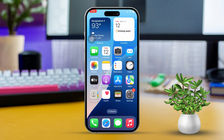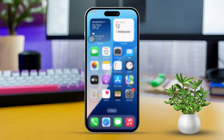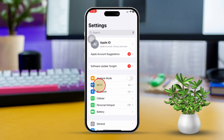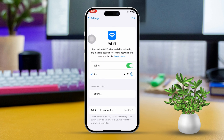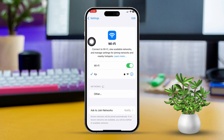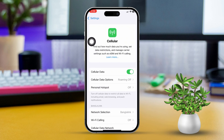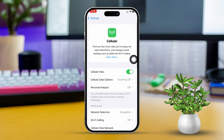Solution 2: Check your internet connection. Open Settings, then tap Wi-Fi or Cellular Data. Make sure you're connected to a stable network. Try switching between Wi-Fi and cellular data to see if the problem continues. Restart your router if you're using Wi-Fi, and restart your iPhone.